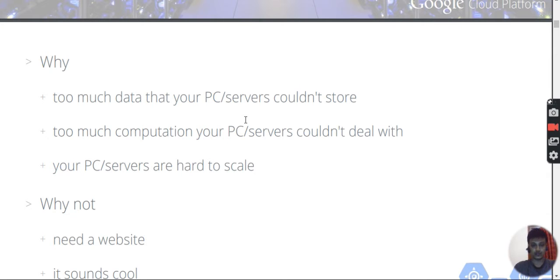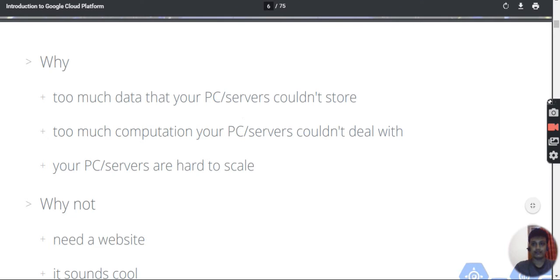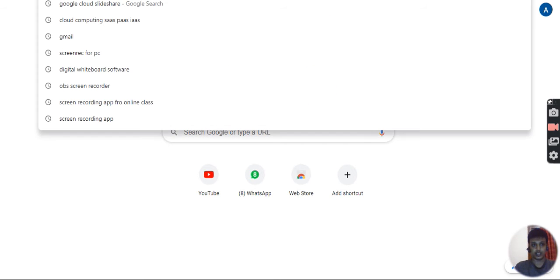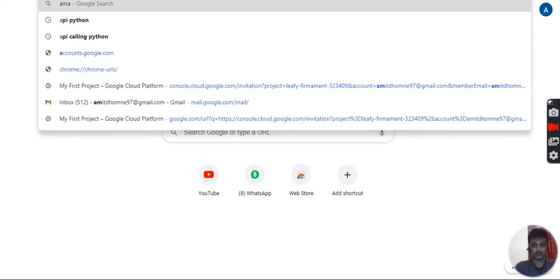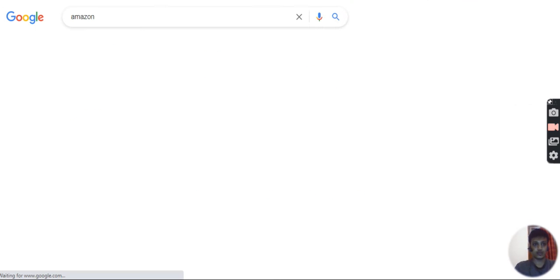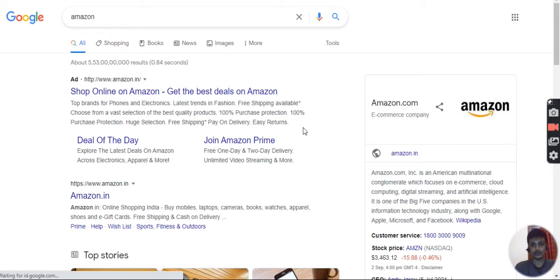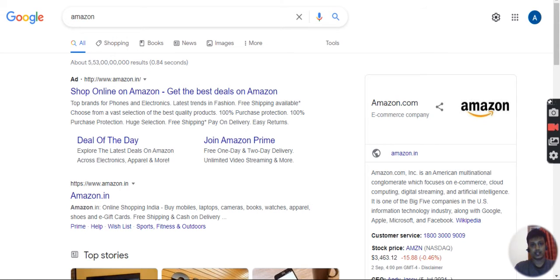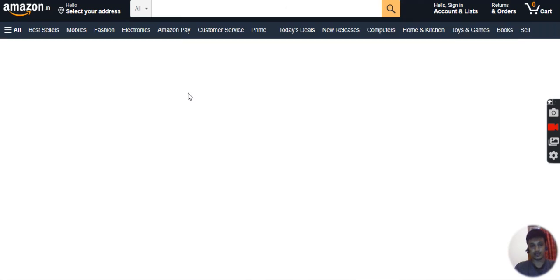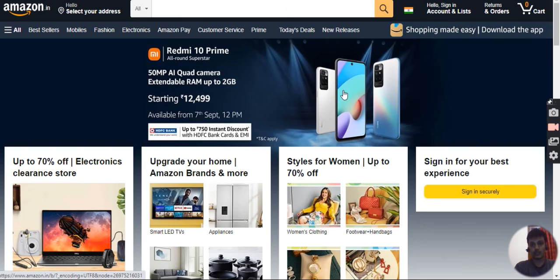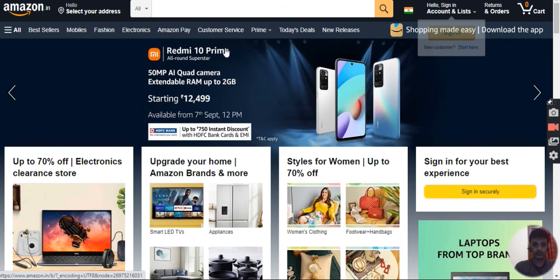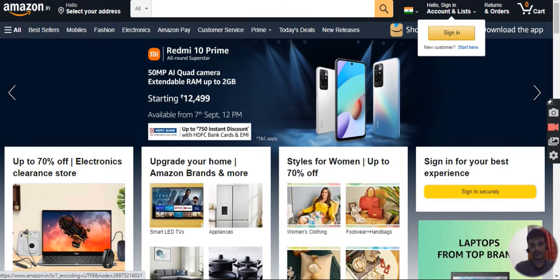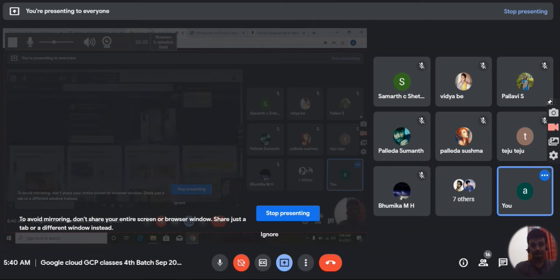You can deploy a website there. A website is hosted on a server. When we type a URL, we can see it. For example, when you type Amazon, you can see the content on your screen. This is how Amazon and various websites are deployed on servers. Google Cloud is also a cloud computing service where you can deploy various websites.